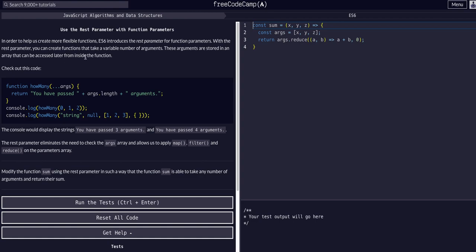When talking about the rest parameter, it's this dot dot dot args syntax. That syntax is what's known as the rest or spread parameter, and all it does is take in whatever it's given. This is trying to teach us to make functions more flexible.